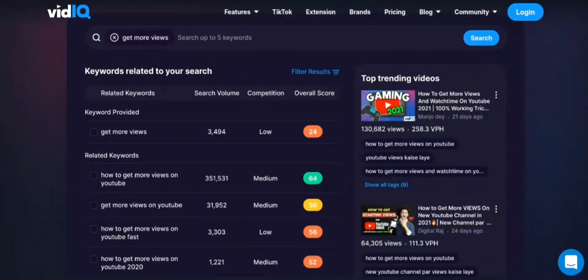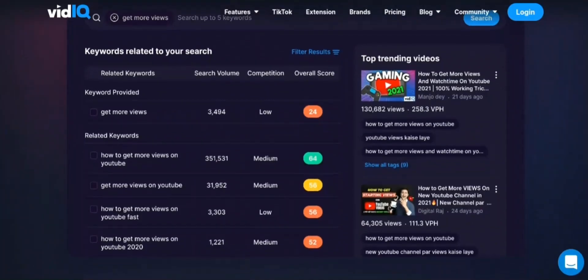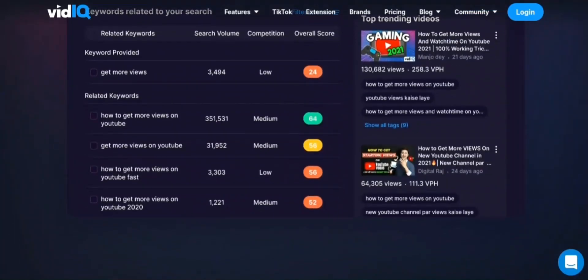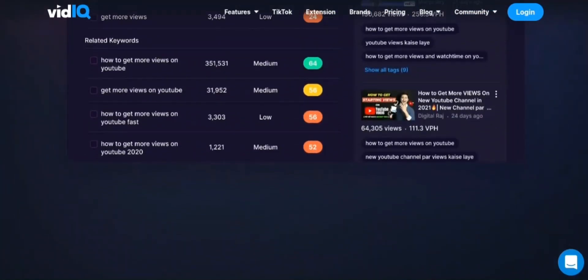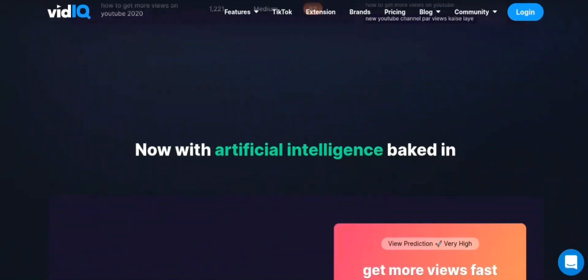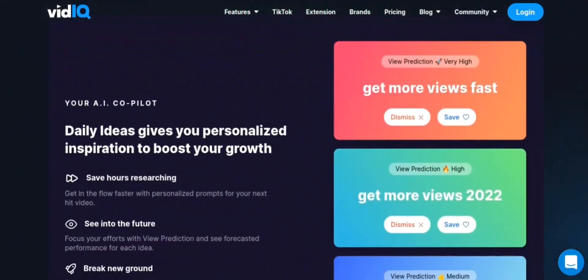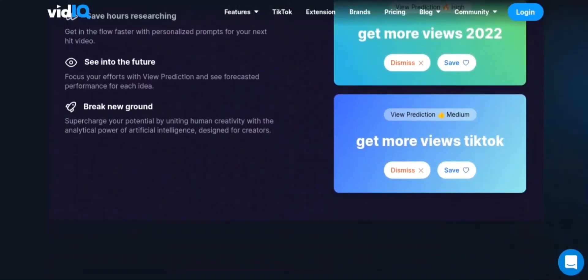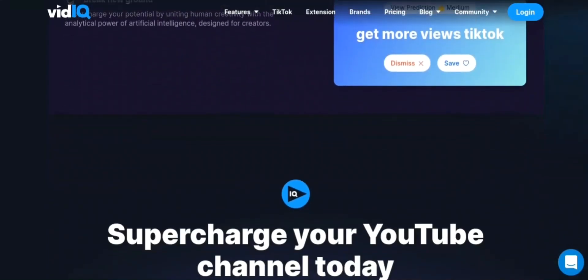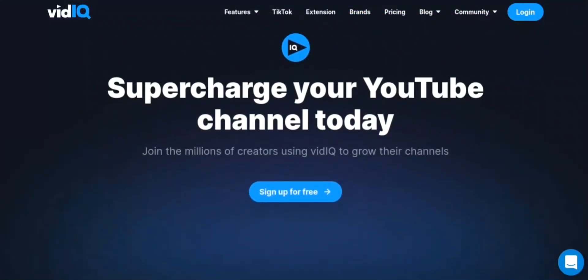But vidIQ doesn't stop there. It also offers a suite of tools to help you grow your channel, such as A-B testing, video promotion, and audience retention analysis. Say goodbye to guessing and hello to data-driven decisions with vidIQ. Try it out for yourself and see the results for your YouTube channel. Visit vidIQ with the link in the description to start your free trial today and take your YouTube channel to the next level.